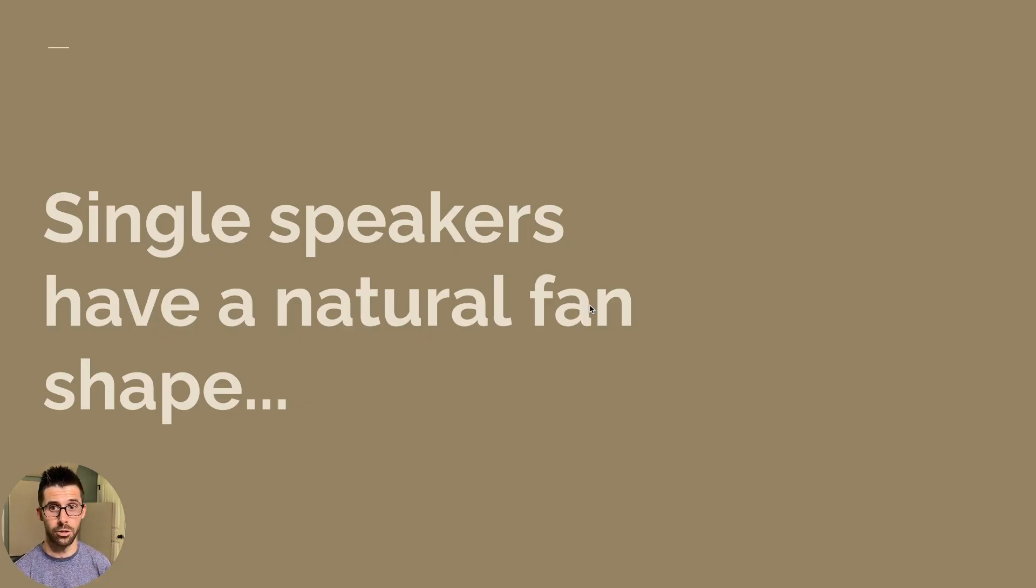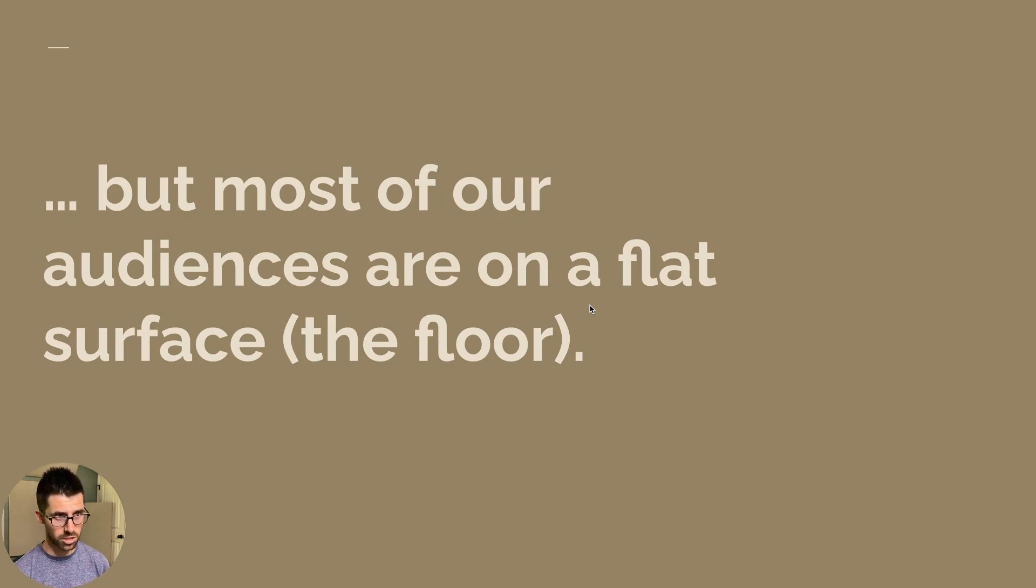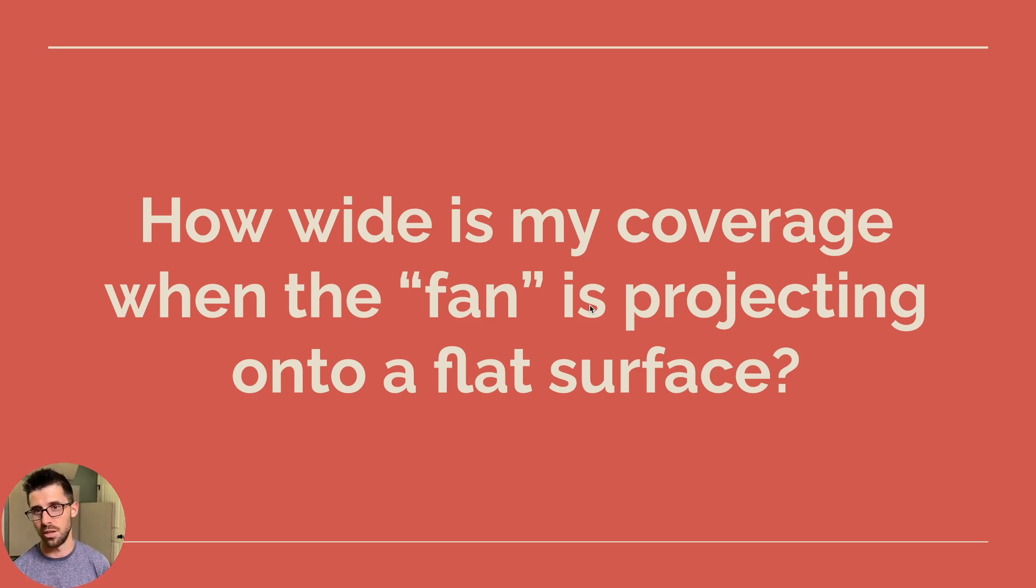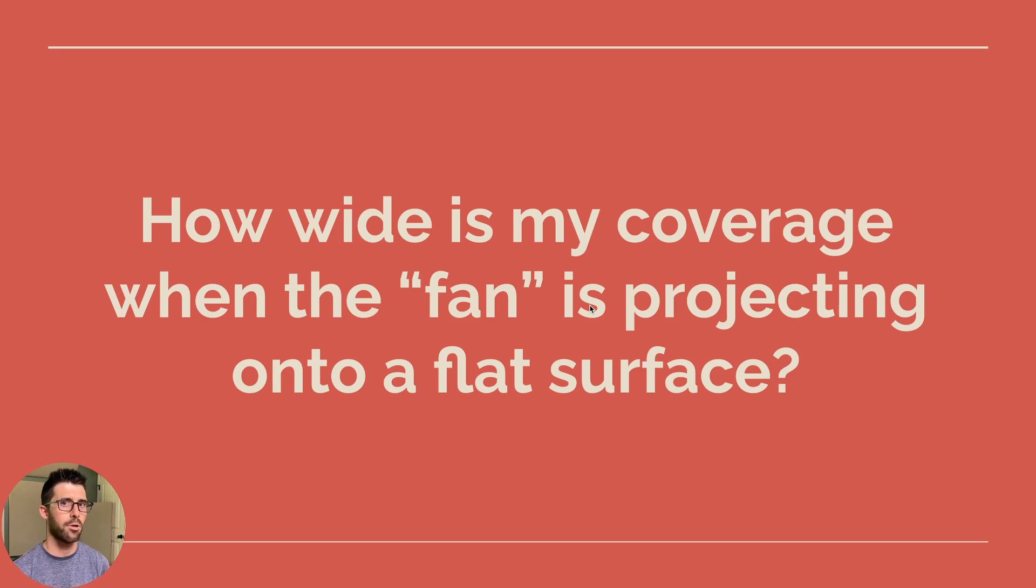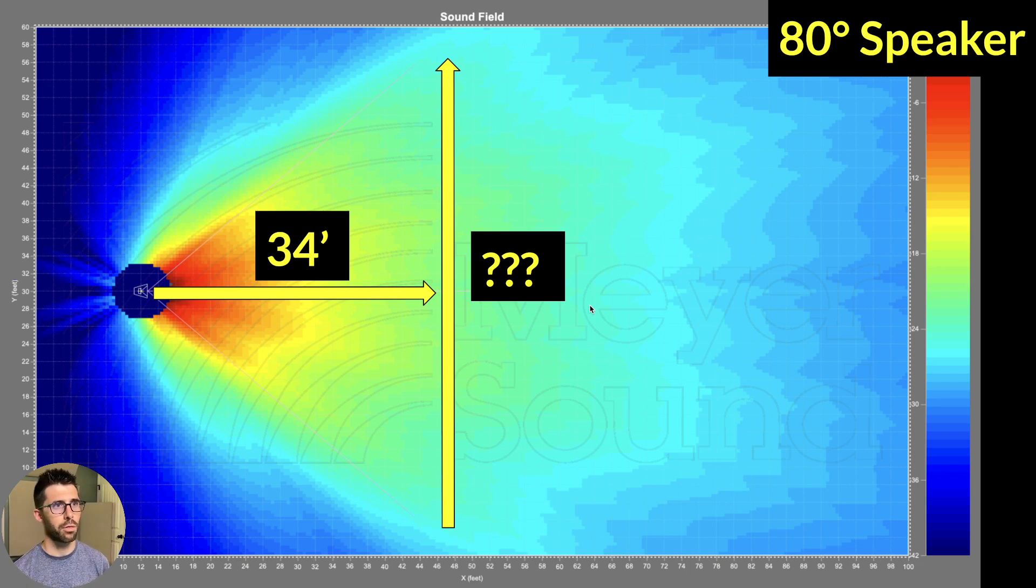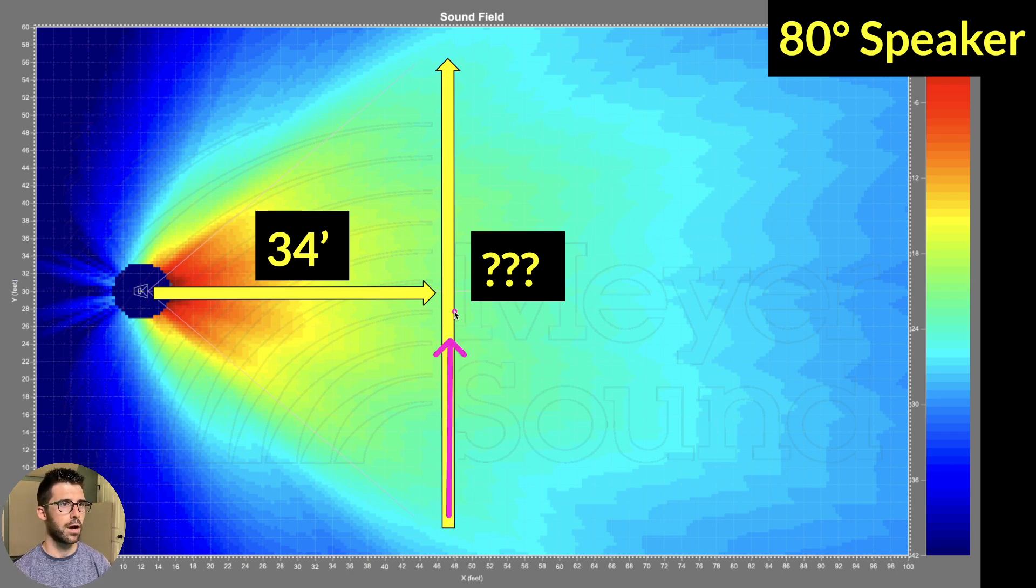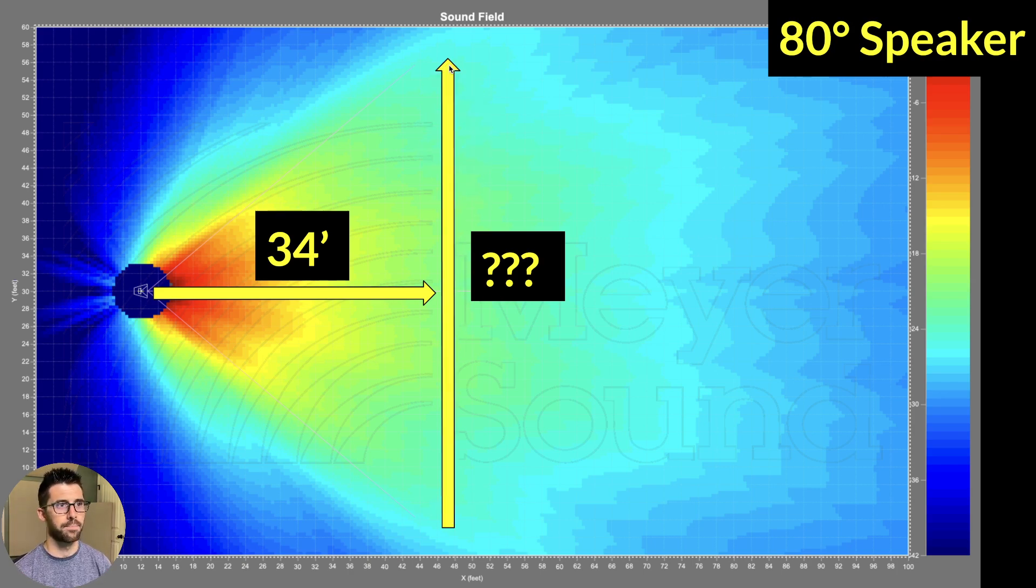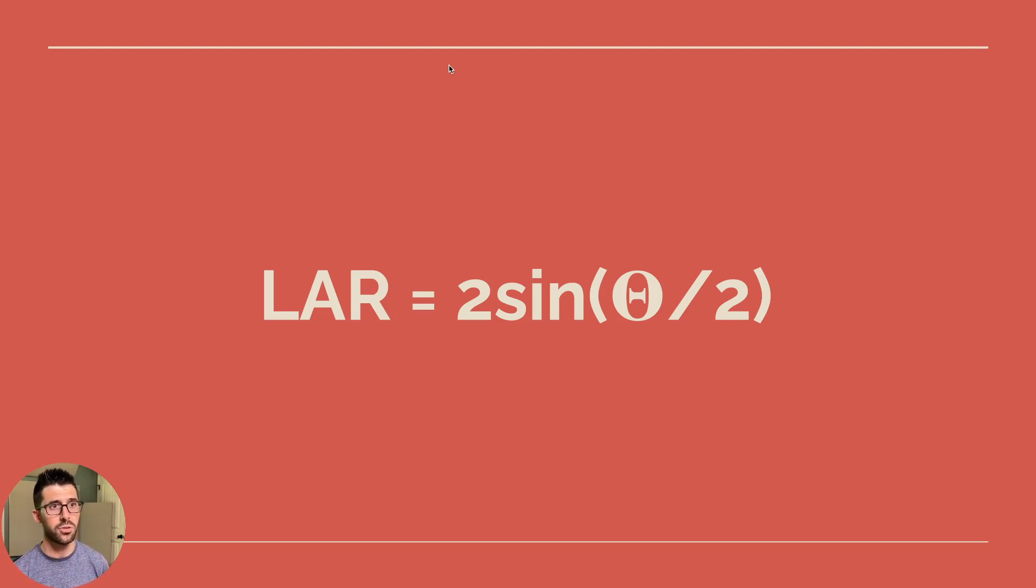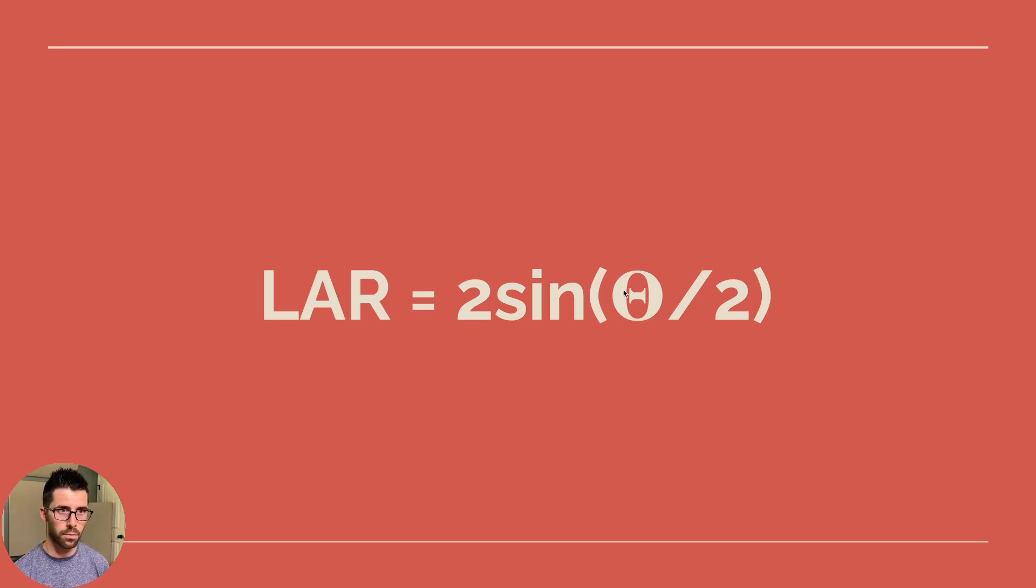So since speakers have a natural fan shape, but most of our audience is on a flat surface, aka the floor, we need to ask how wide is my coverage when the fan is projecting onto a flat surface? And that's the question that lateral aspect ratio answers for us. So let's look at this example again. So this is an 80 degree speaker throwing 34 feet. I want to know how wide is it covering across this flat straight line. And so that's where we have lateral aspect ratio. And the formula for that is two times sine of the angle of the speaker, that's that little theta sign, divided by two.